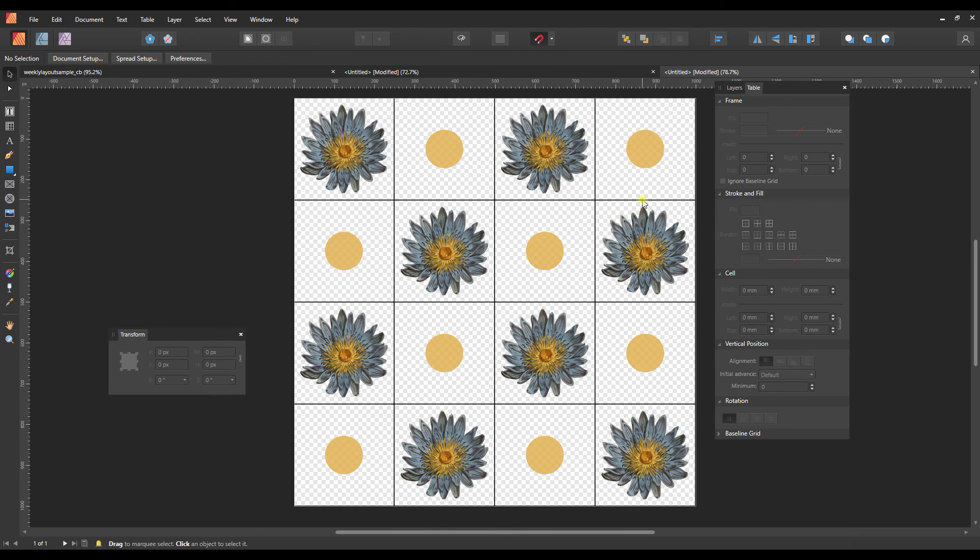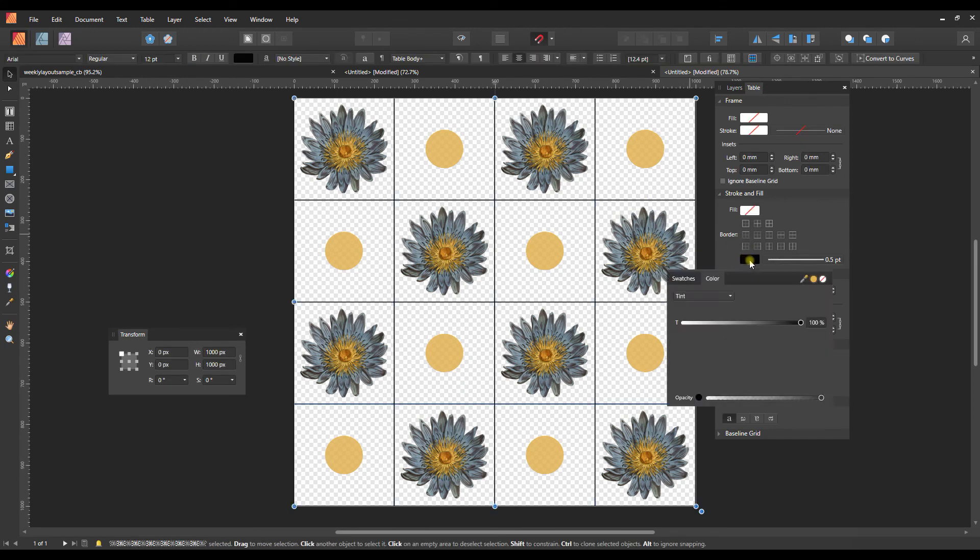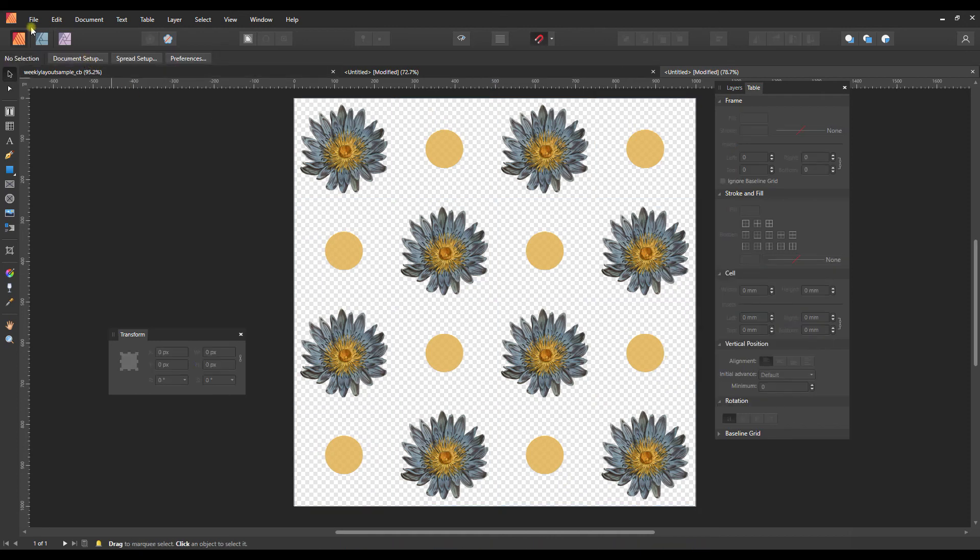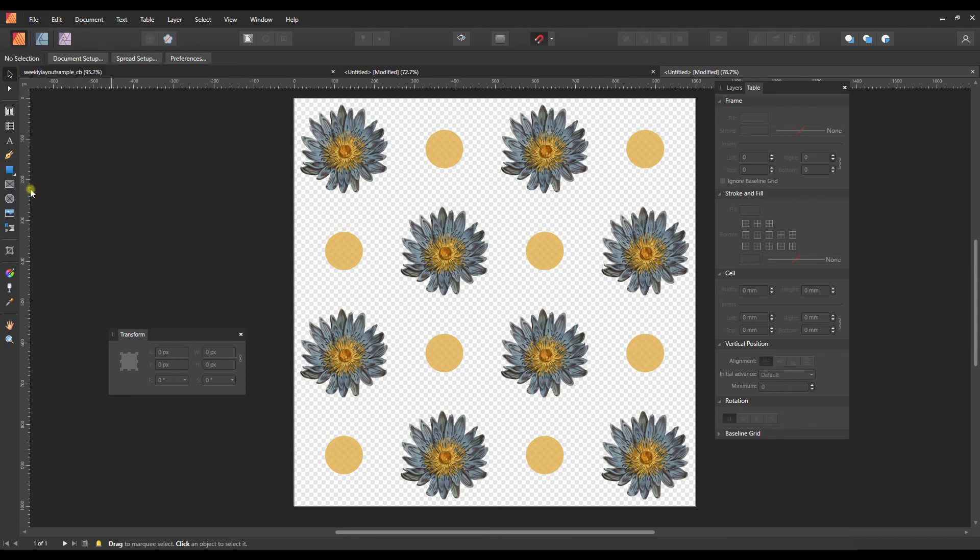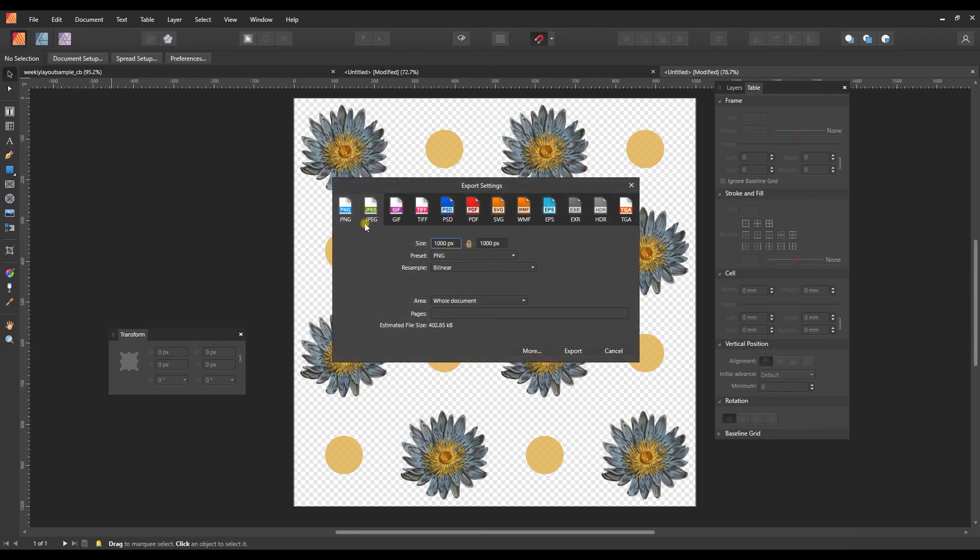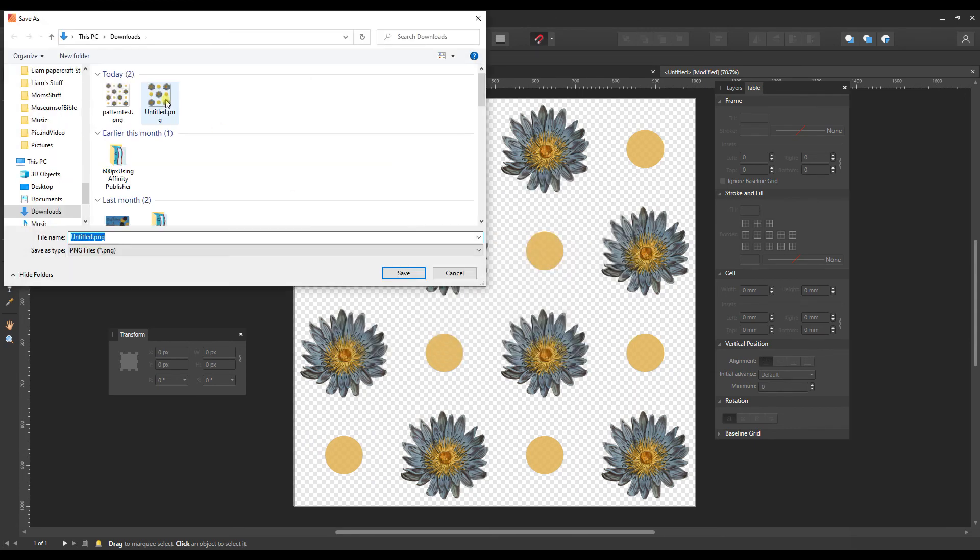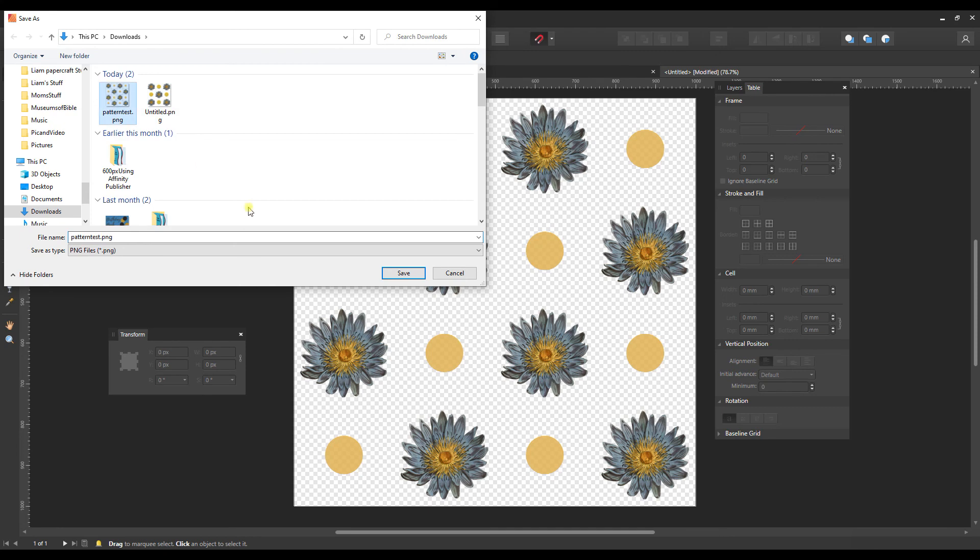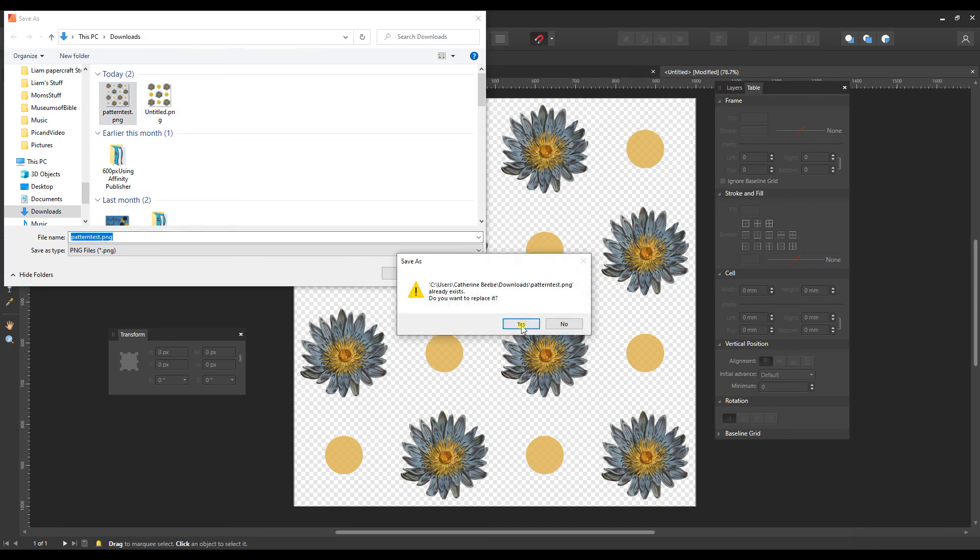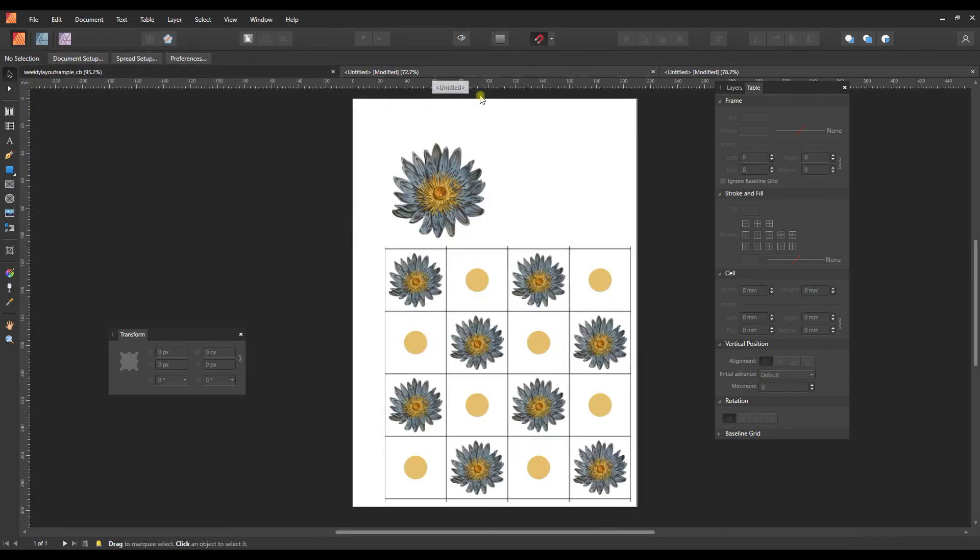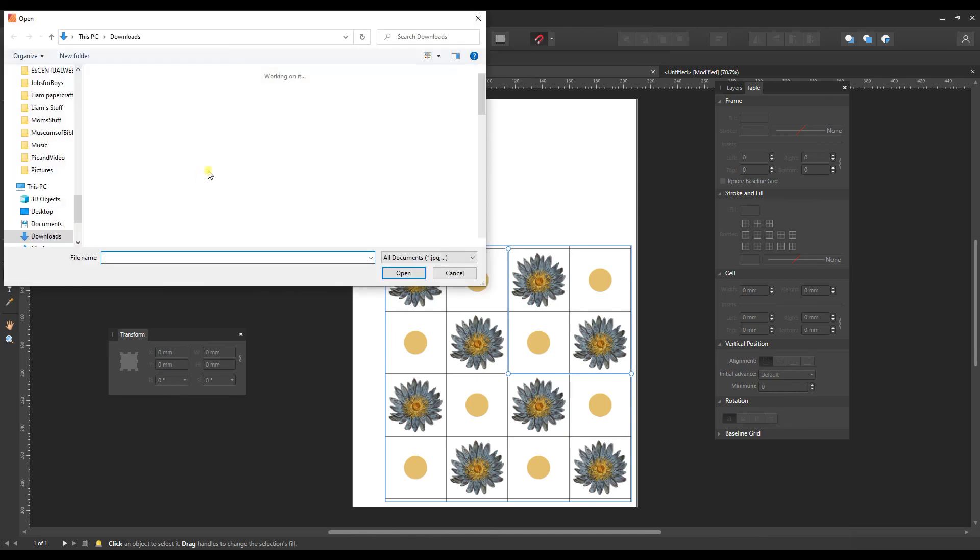So let's go ahead and do that. Right here in the stroke and fill, I'm going to turn off this black border. All right, let's export this one more time and just overwrite this one. Let's go ahead and give this another go.